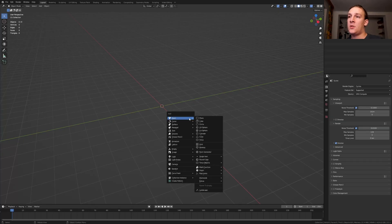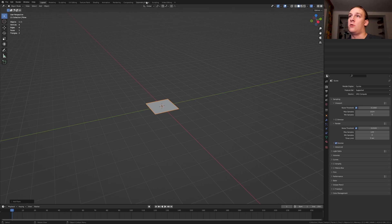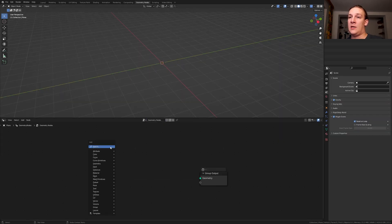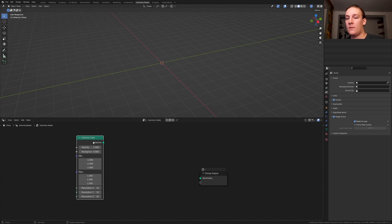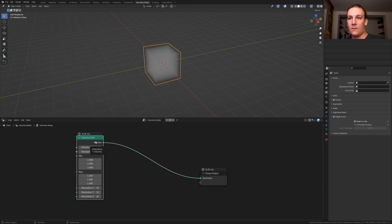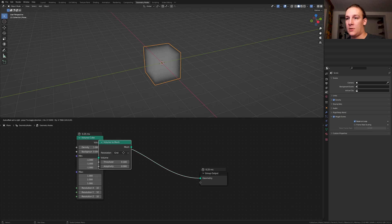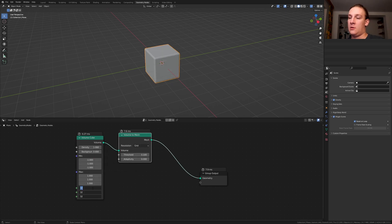First hit Shift A and add a plane. Now go to Geometry Nodes and click on new. Delete the group input and add a volume cube node. Alt Shift click on it. Add a volume to mesh node and put that here. By the way, let's set the resolution here to 8.